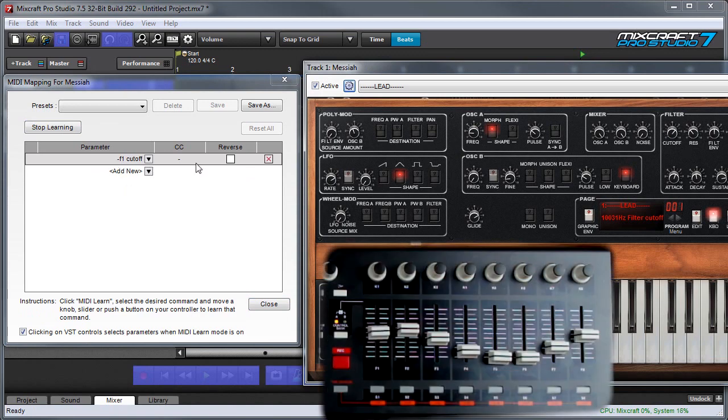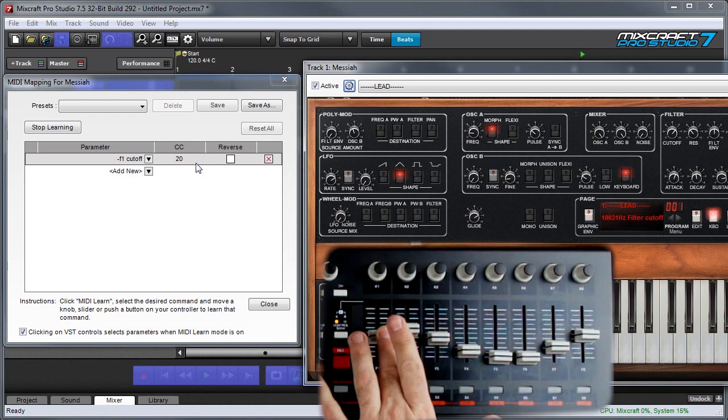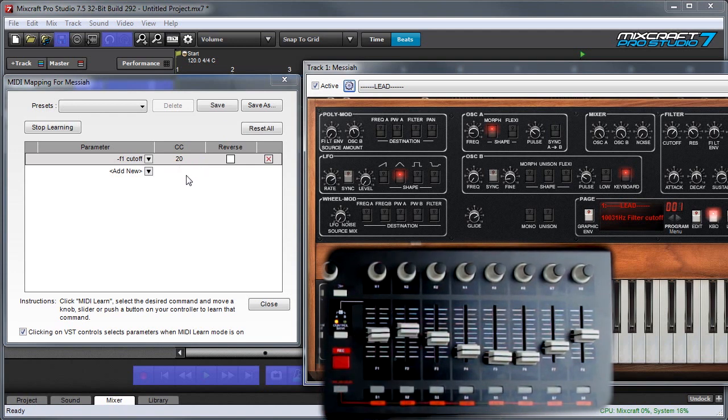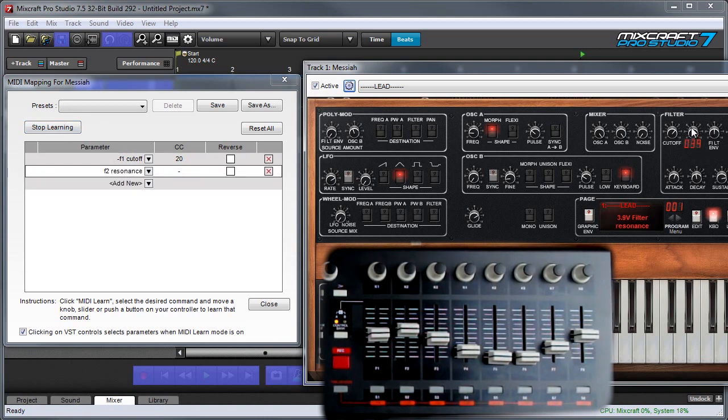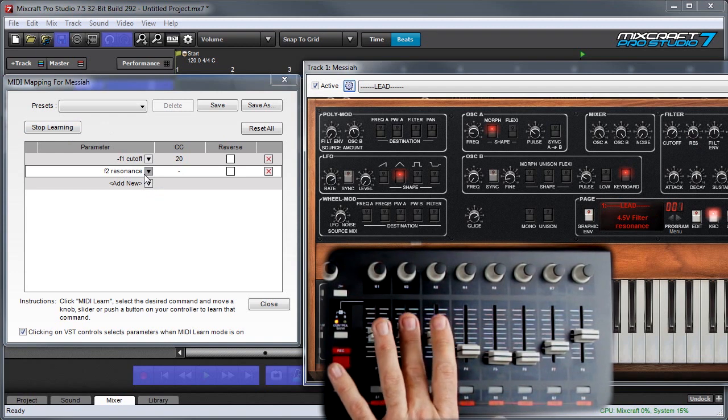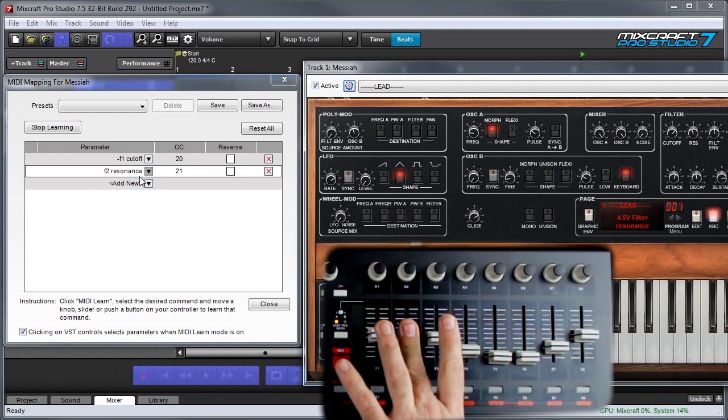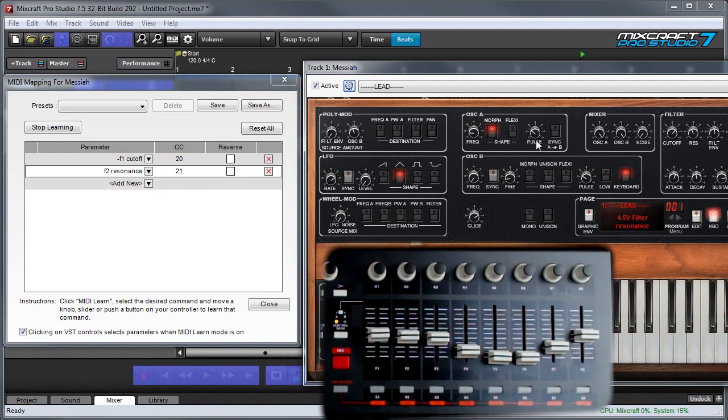And now I'm going to move the slider that I want to control that parameter. And you can see controller number 20 just popped up over here. And you can stay in the learning mode and you can assign a bunch of parameters this way. I'm going to move the resonance knob, you can see it pops up over there. And now I'm going to move the slider I want it assigned to.